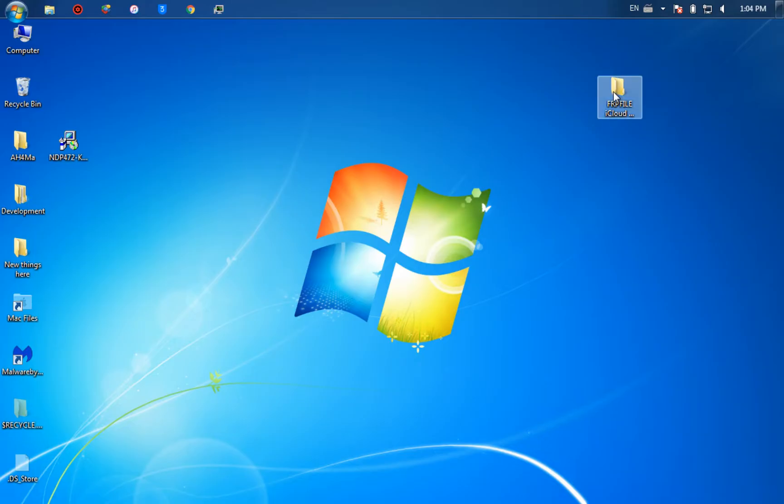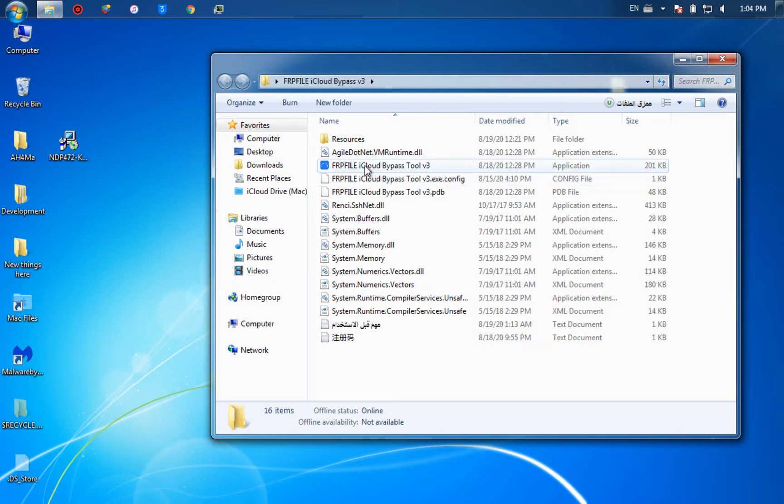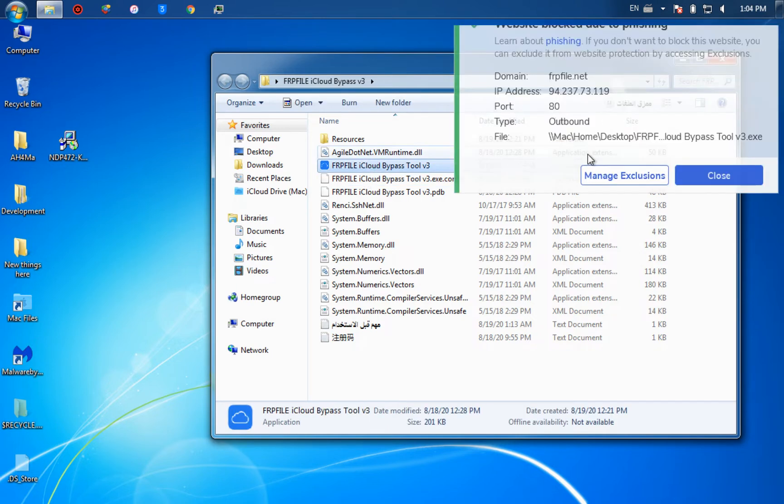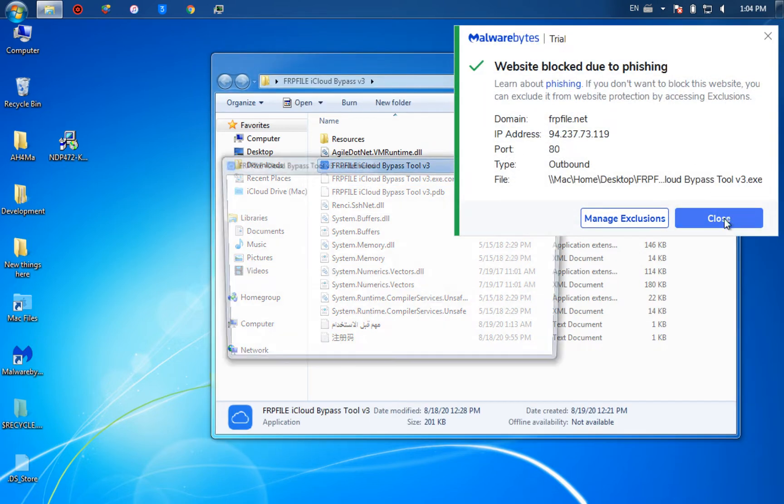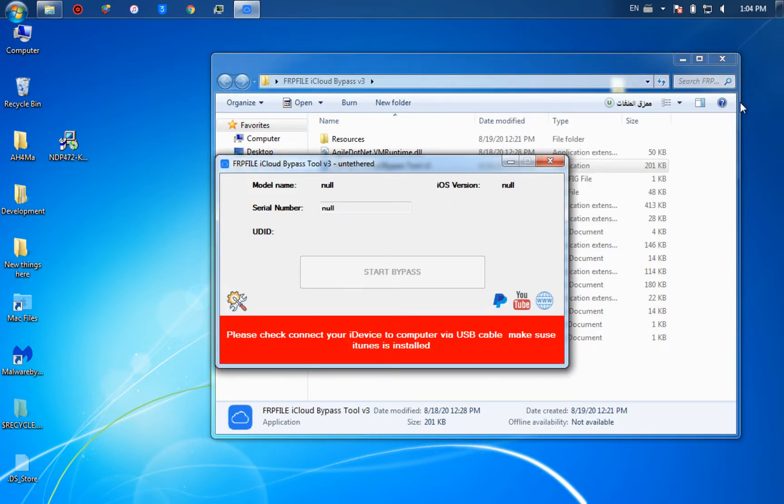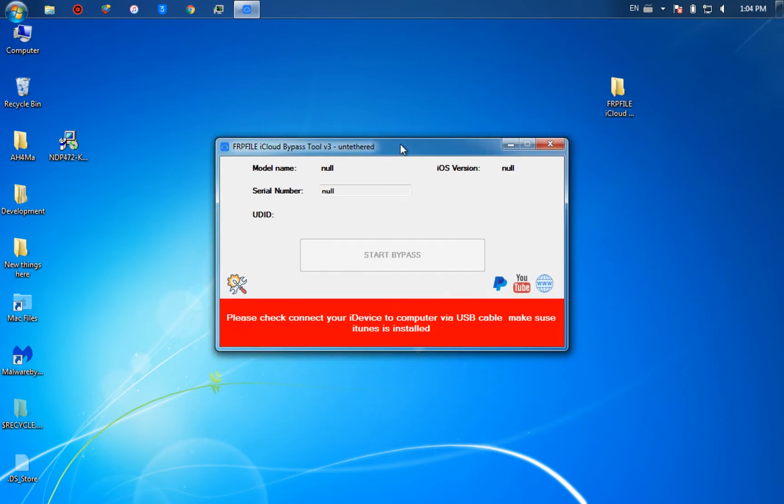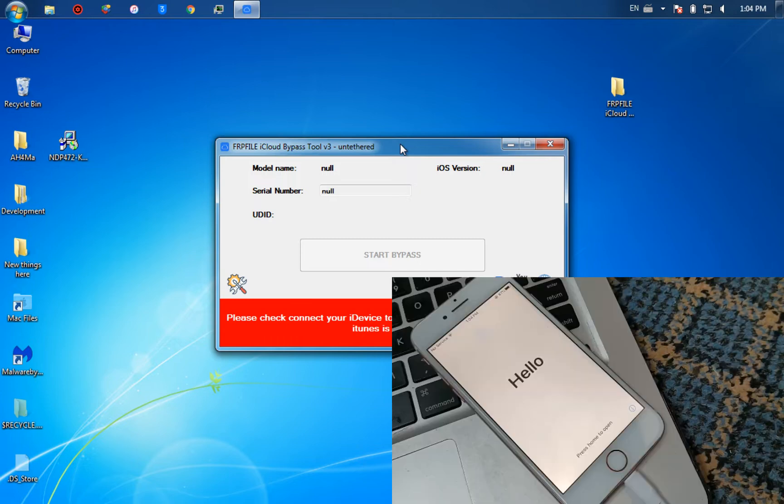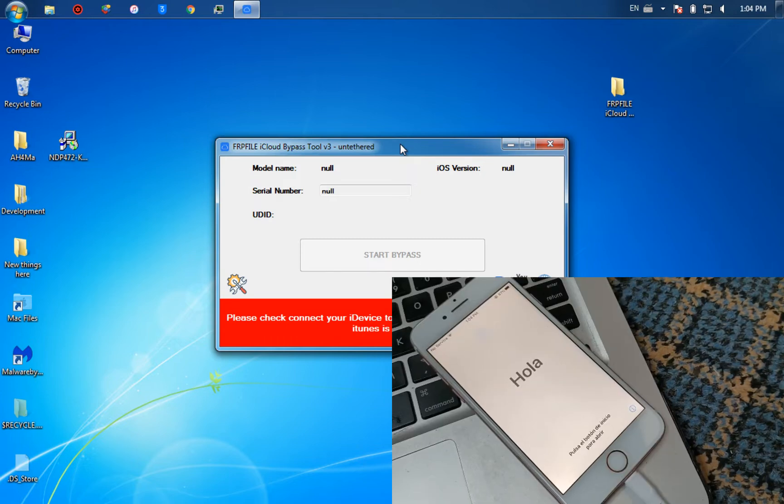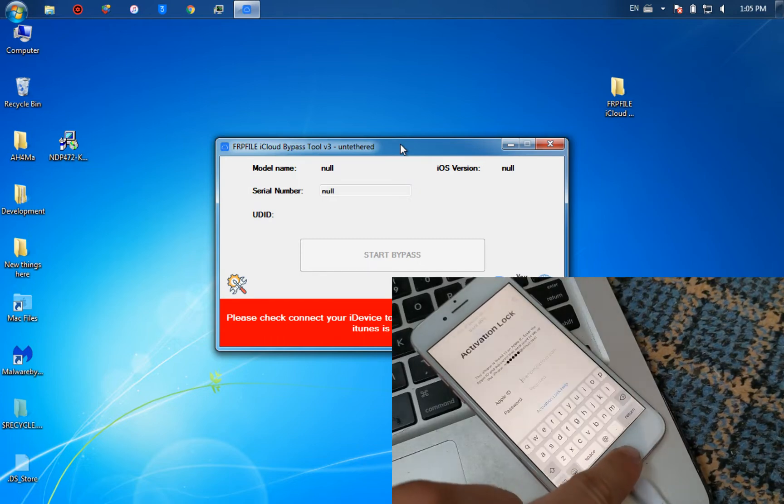Now after restarting your device, open the tool. It should work now. As you can see, the tool is working now. Now connect your iOS device. I will connect my device.